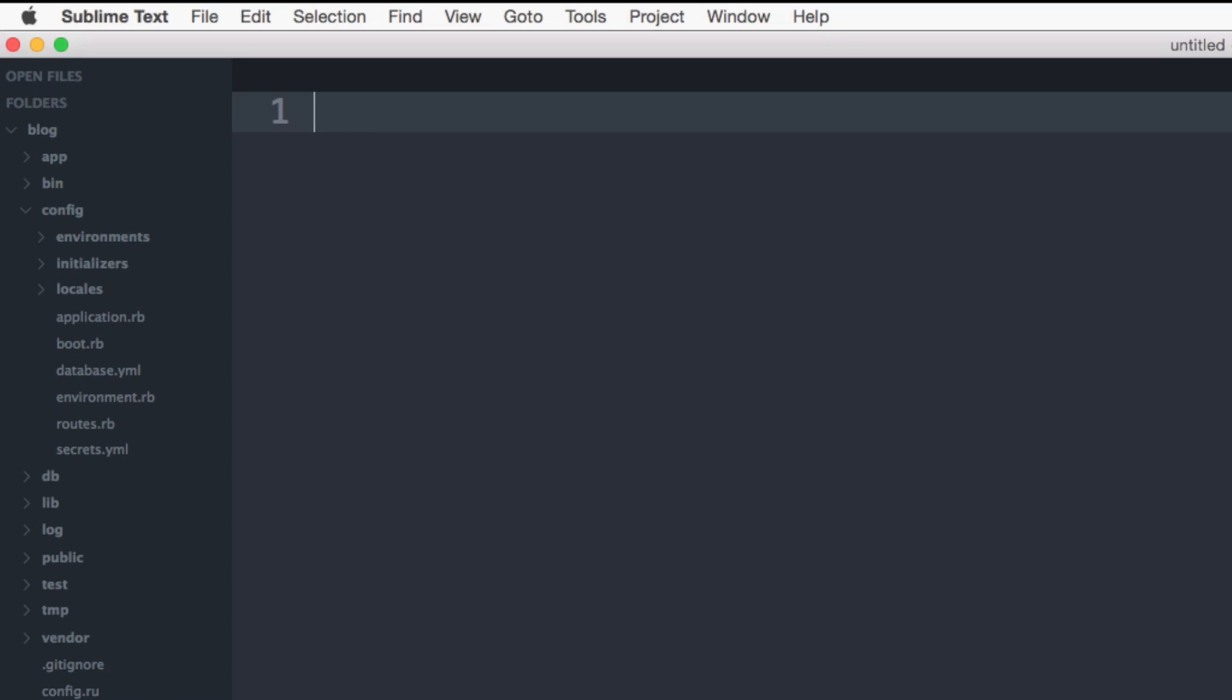Rails uses the SQLite database by default in development, but you'll probably want to use a different database such as the Postgres or MySQL database in production.